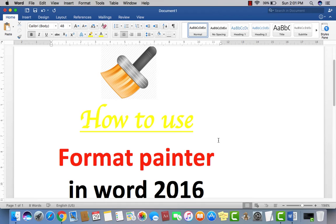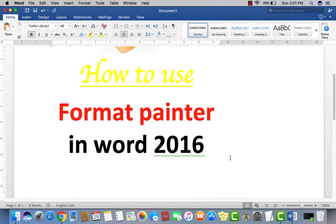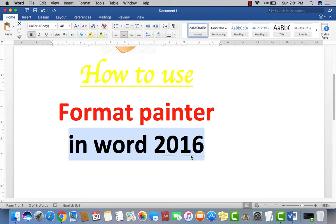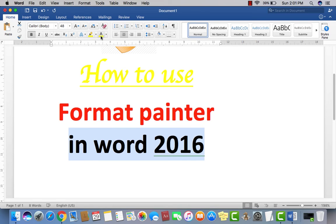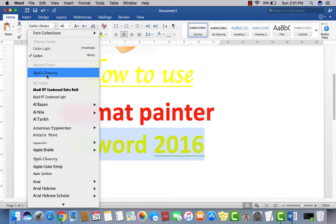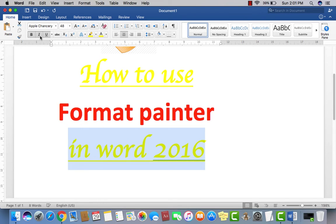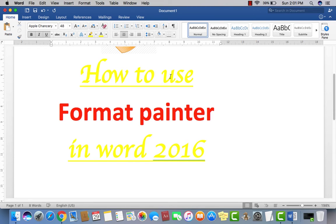If you want to type another line in the same formatting but it looks different, and you want to make it the same as the first line, you would have to select your second line and go apply all the formatting again — color, font style, and everything else you applied for the first line. So it's very time-consuming.